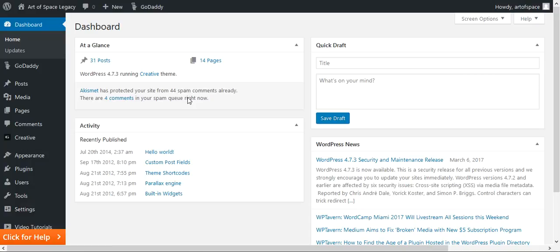In this video I'm going to show you how to work with widgets to build your WordPress website. A widget is nothing more than a little piece of software that adds additional functionality in terms of how your website displays to your visitors. Not all WordPress themes are heavily widgetized, but this one is, and it was built using widgets.